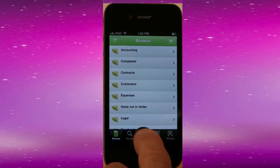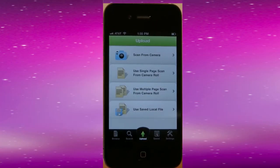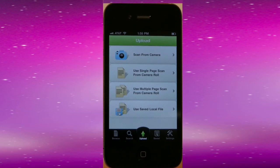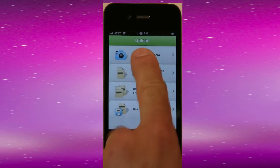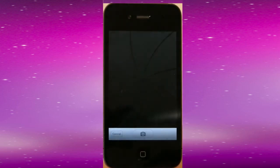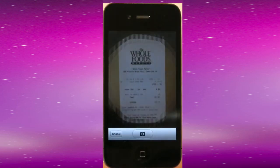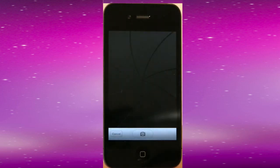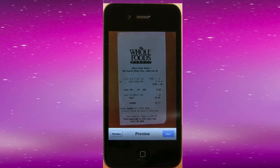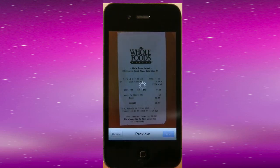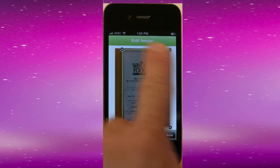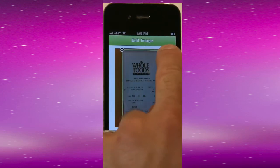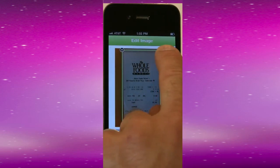Did you just buy that client a coffee and need to share the receipt with your bookkeeper? Now your iPhone is a scanner, and with OfficeDrop's iPhone app, you can create multi-page PDFs right from your phone. And they'll become text-searchable once you upload them into OfficeDrop.